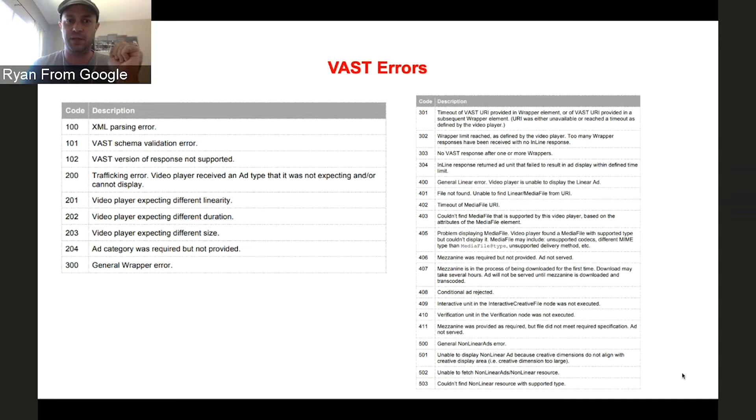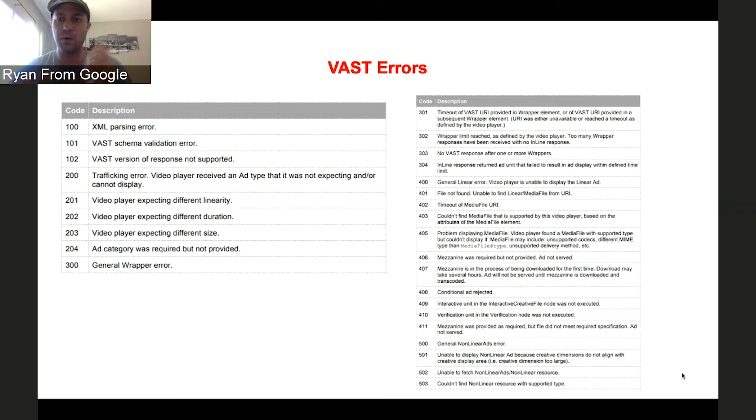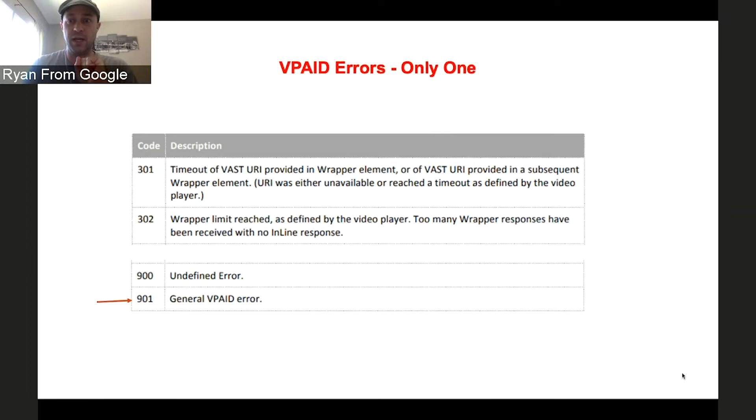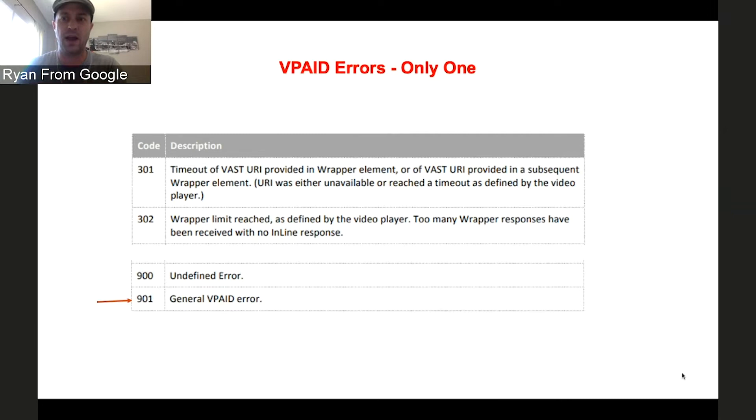Another problem with VPAID is something that publishers experience. So in VAST, there's a ton of different errors that can happen. Did my website time out? Did the media fail to load? Was there a problem with the server? Well, what about for VPAID? You only have one error type. It's the 901 error. And so publishers will say, well, I'm getting all these 901 errors. What does it mean? And the thing is, with VPAID, you just don't know what it means. It's impossible to really tell what's going wrong with your ads.